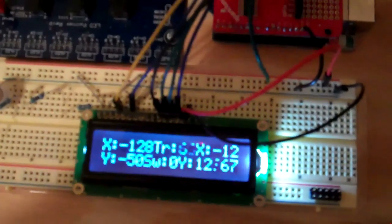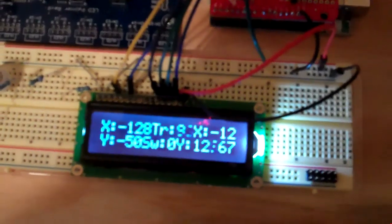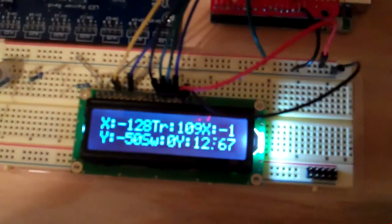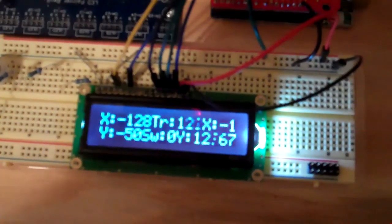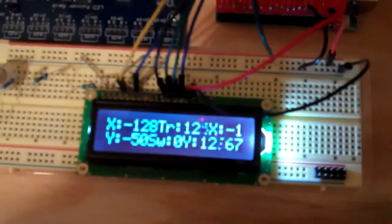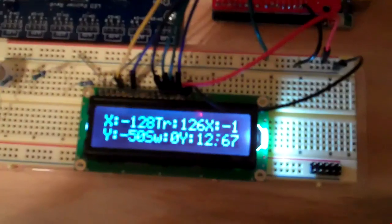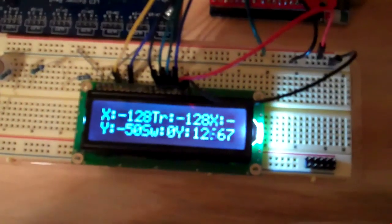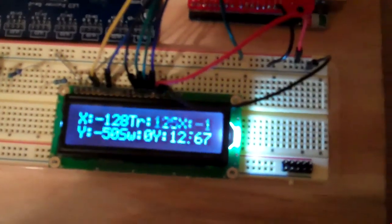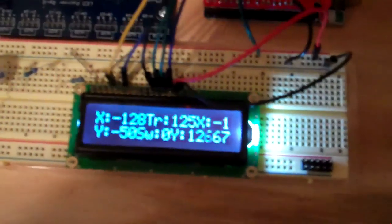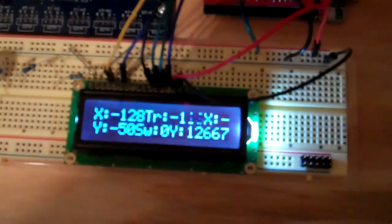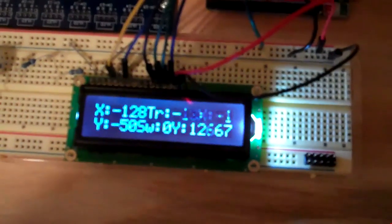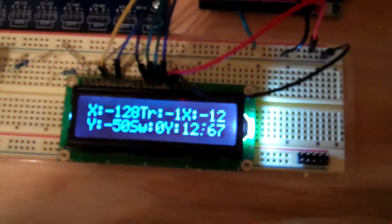Zero, all the way up to 128, I believe. 127. And then it jumps to negative 128, back down to negative 1.